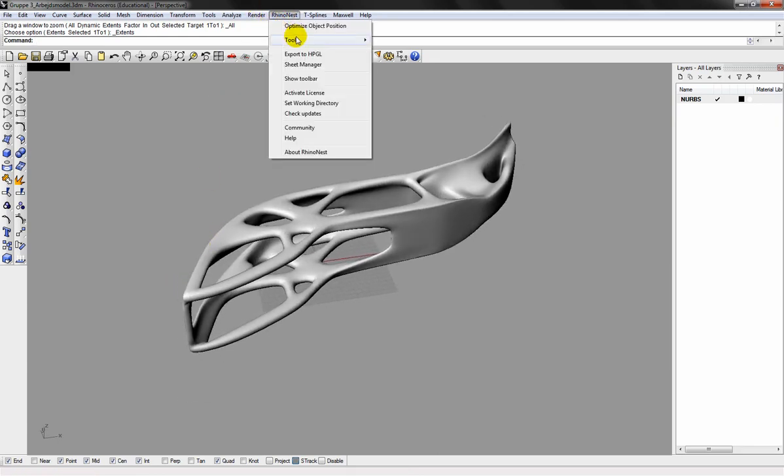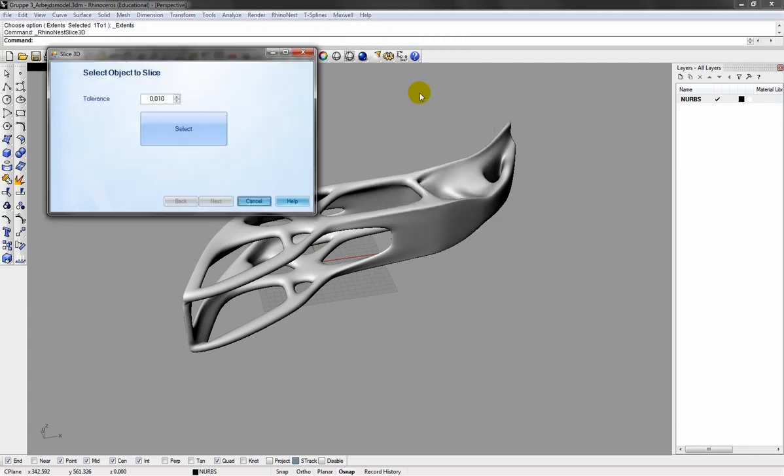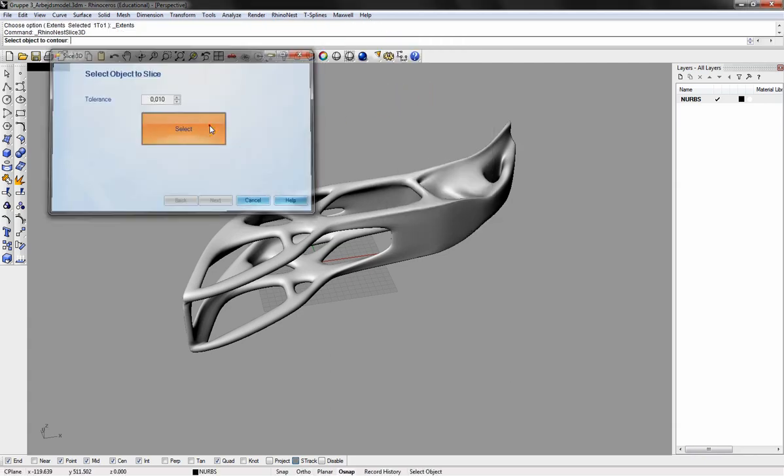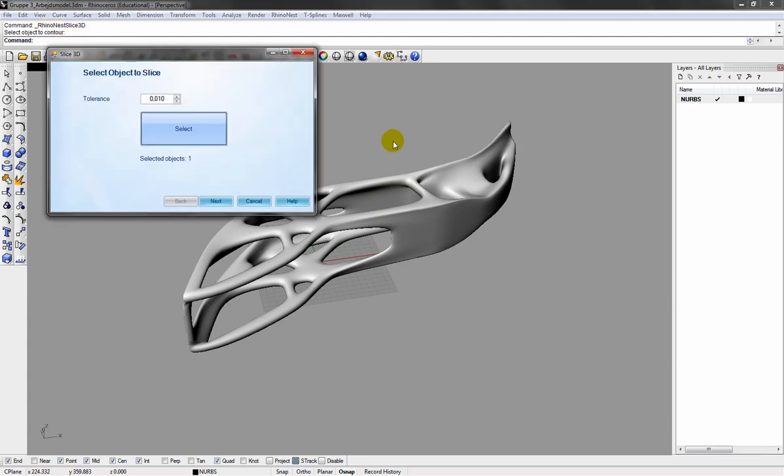Next, I'll ask Rhino Nest to do a slice in 3D. I select my geometry. It'll just be a while. We're back.